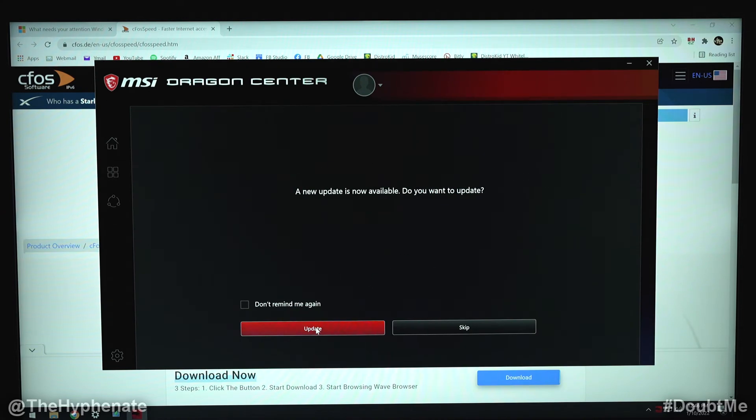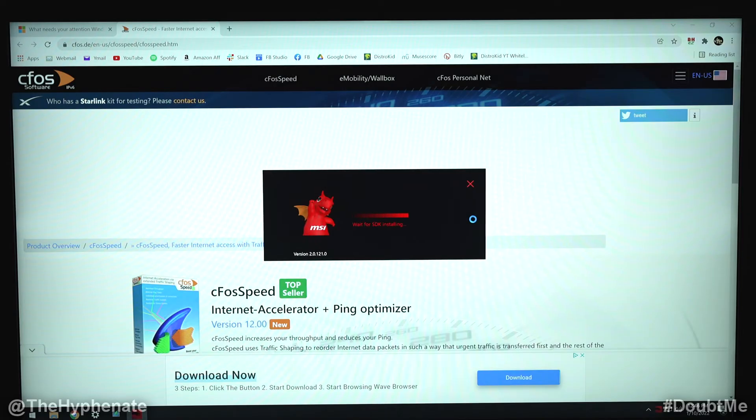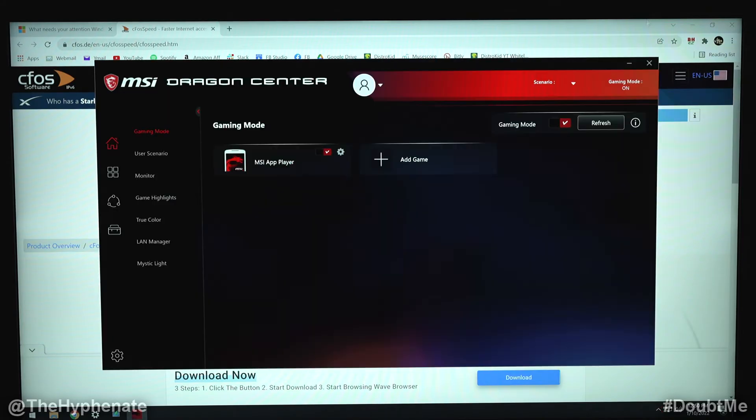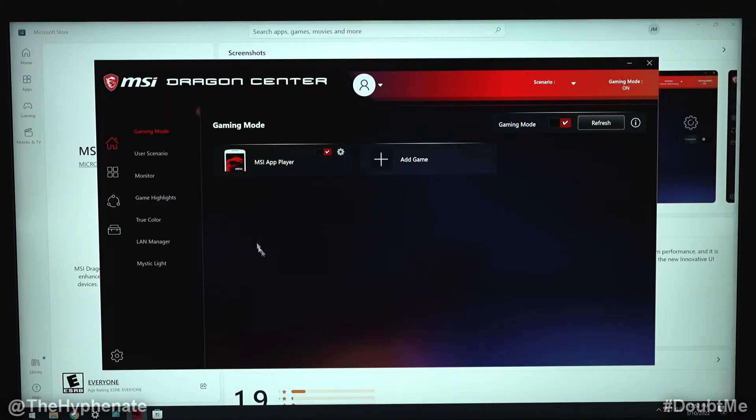Now a new update is available, update. It took my computer about five minutes to update.